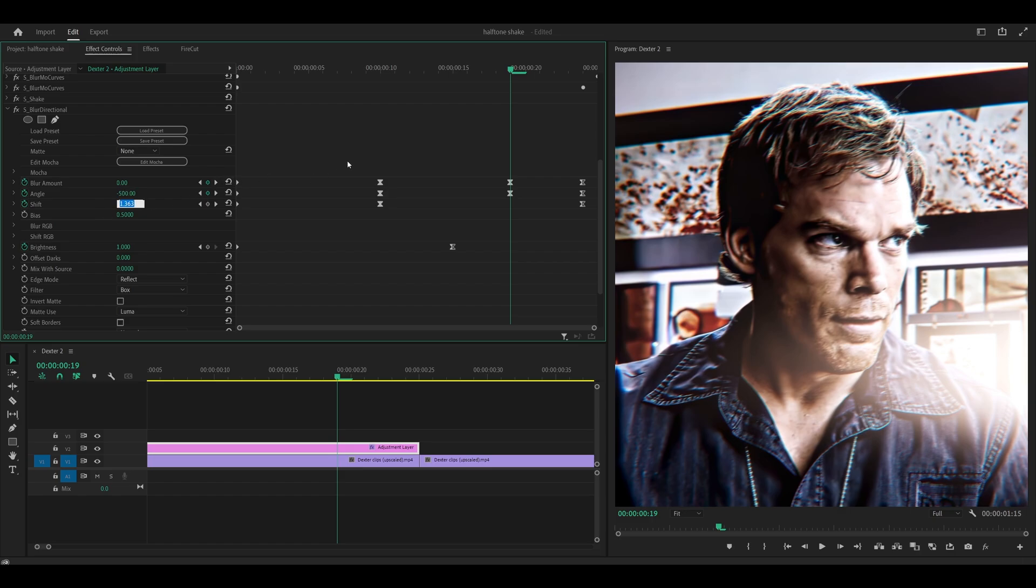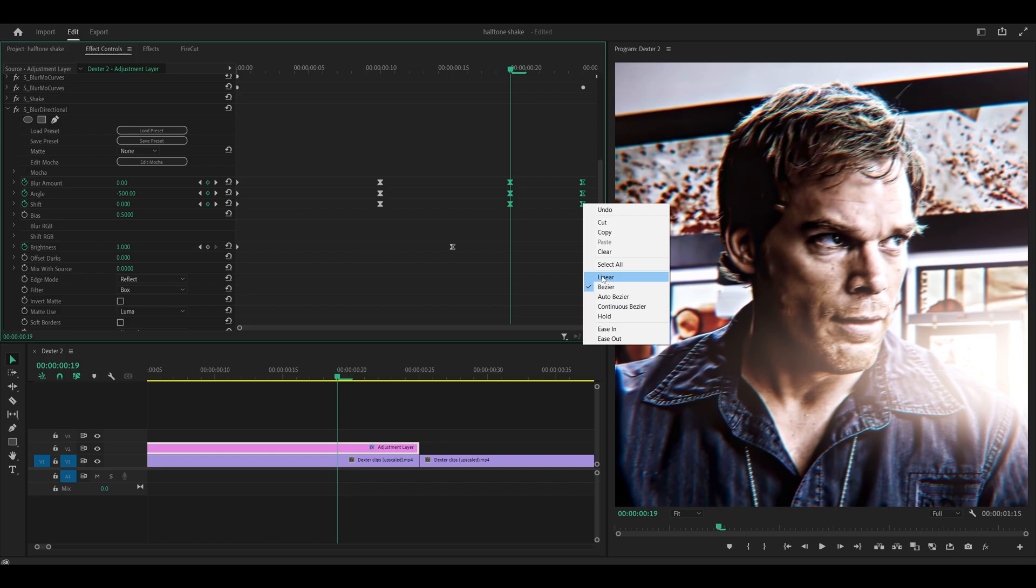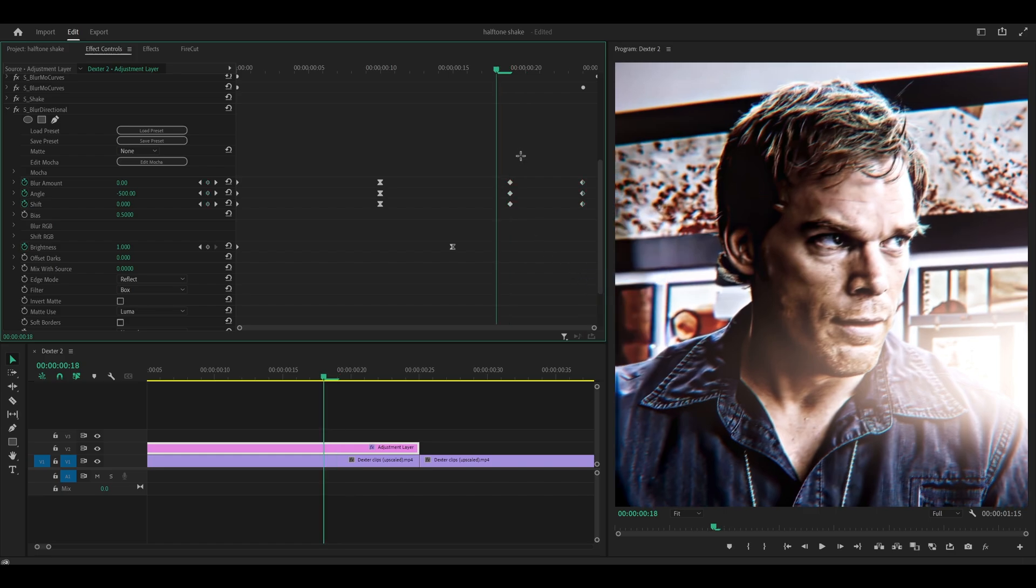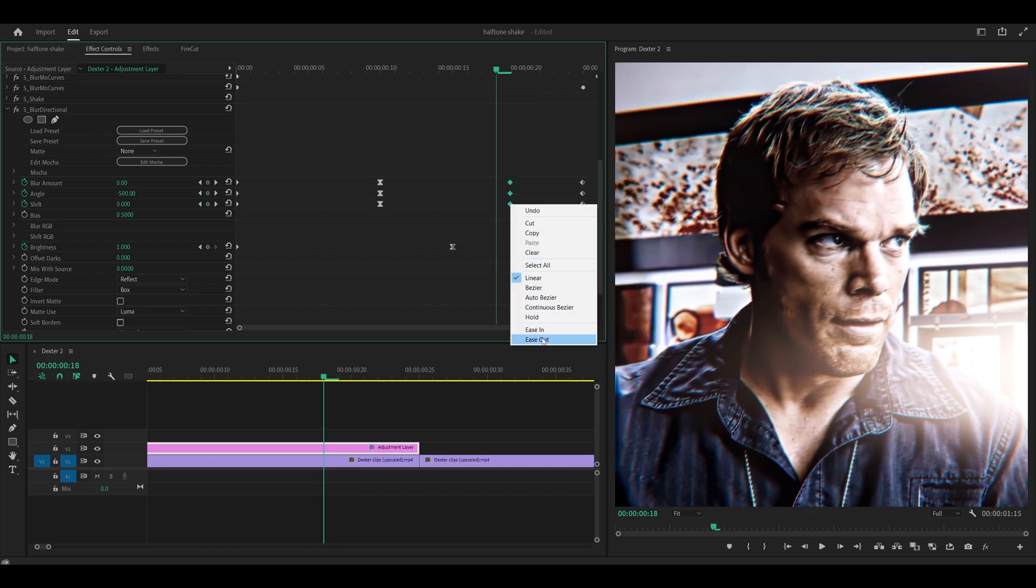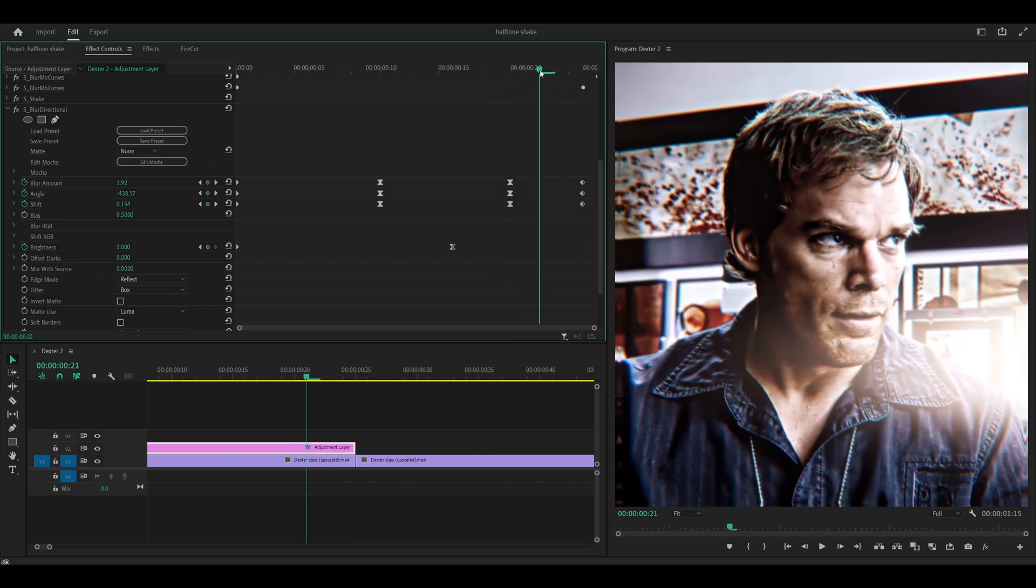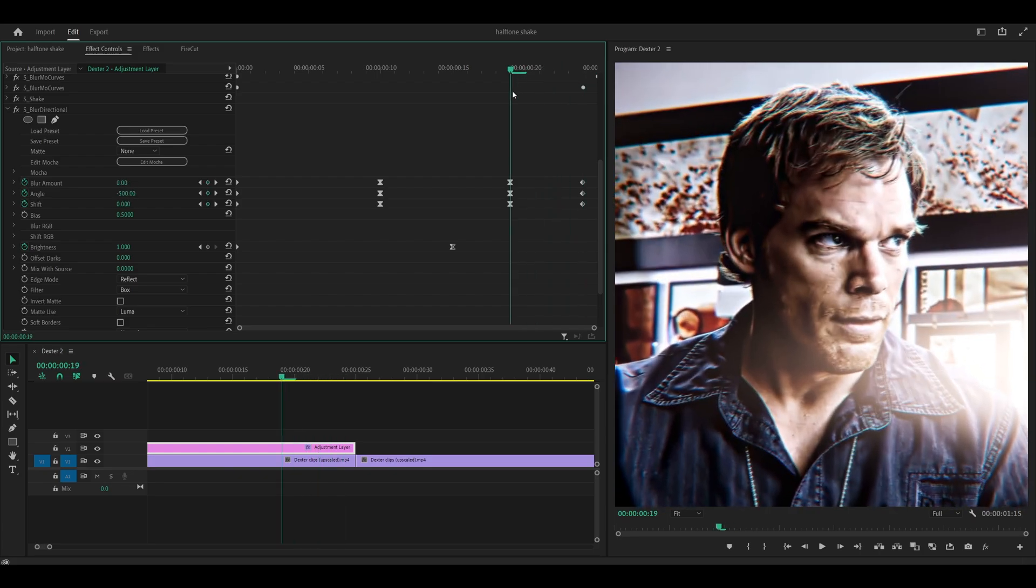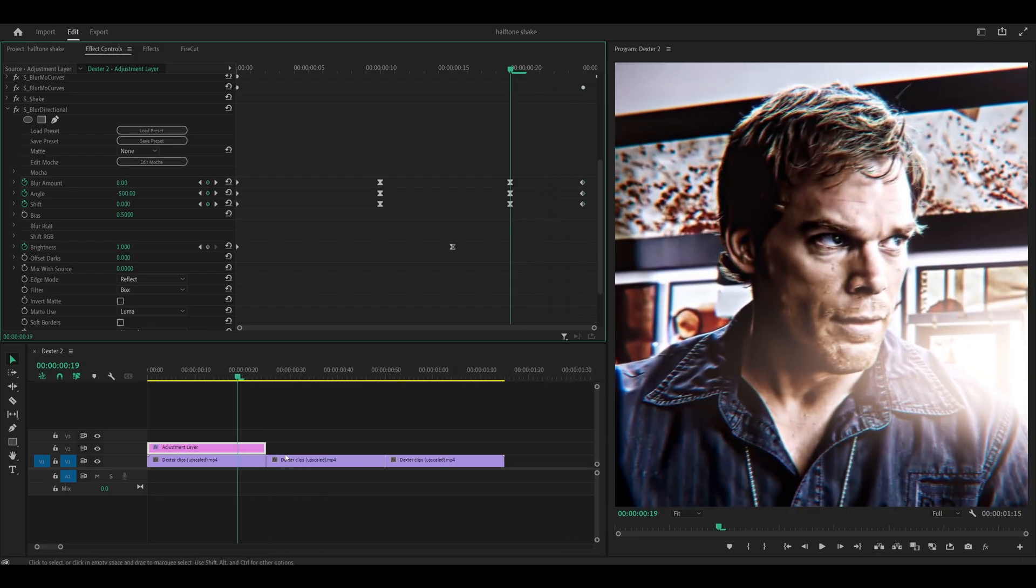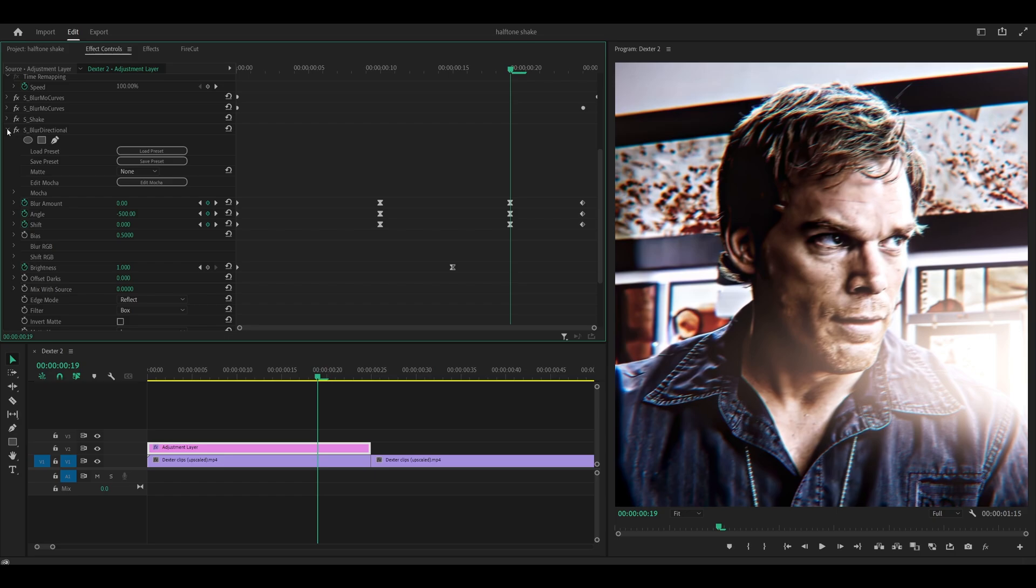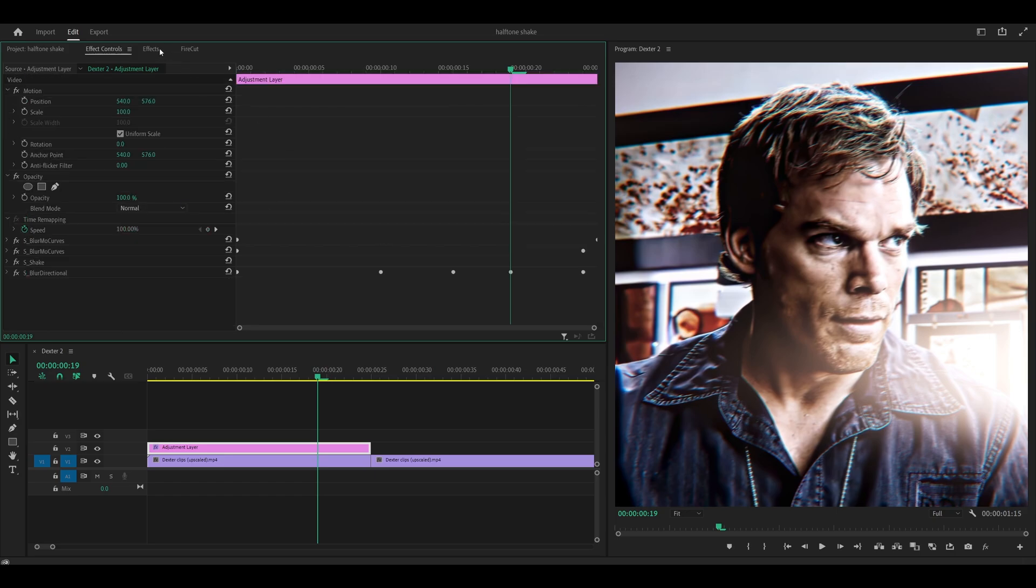Then you want to highlight these keyframes here. Right click. Linear. Then you want to highlight these first three keyframes. Right click. Ease out. And now you've got a delicate build up shake. Which is going to work really well once we duplicate the adjustment layer over to our other clips. Okay let's collapse this effect.